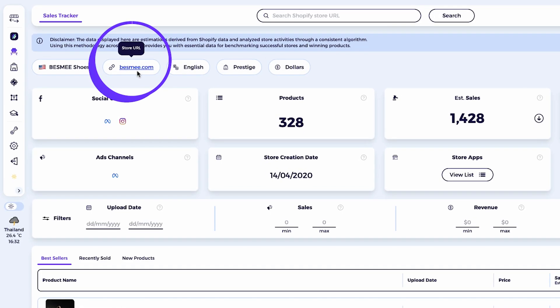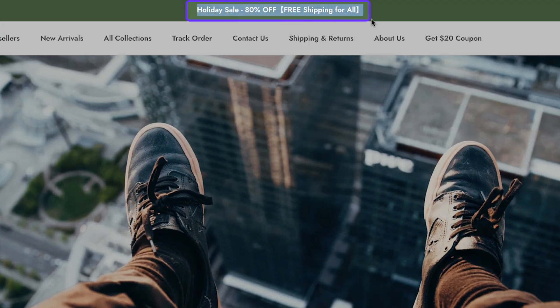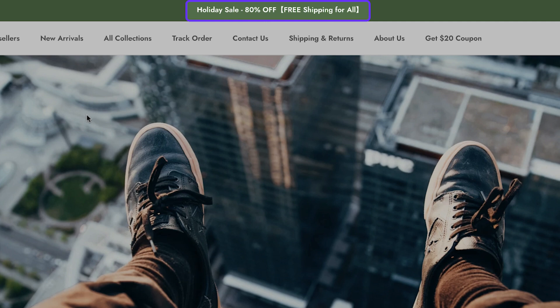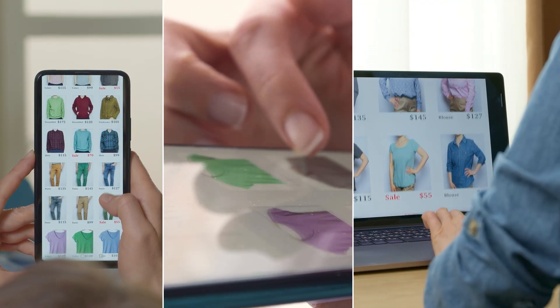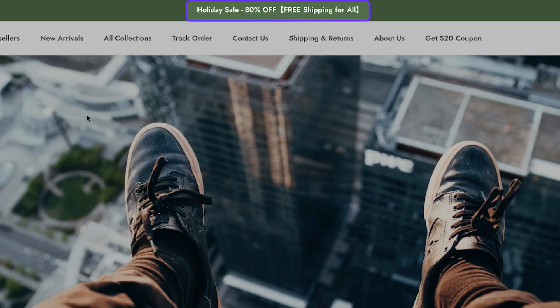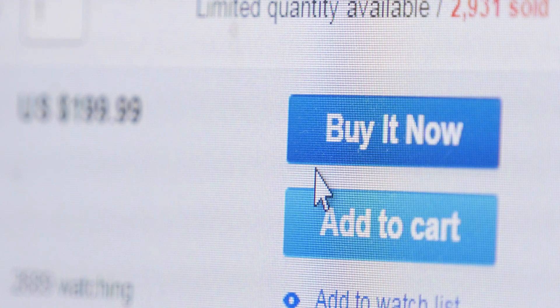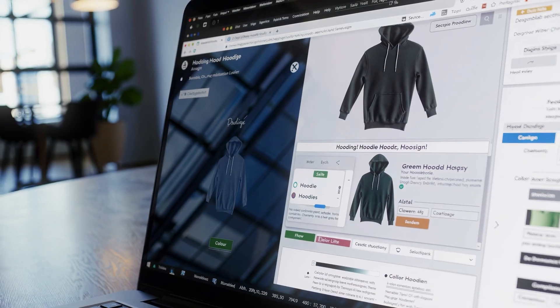Let's start by reviewing this store visually. I'll click on the store link. Whenever I start reviewing a store, I like to begin with the announcement bar because it's one of the most important real estate areas for any online store. Here I can see they're promoting holiday sale 80% off plus free shipping for all. That's a clever strategy. It immediately creates a sense of urgency, which pushes visitors to take action. These kind of big discount banners work really well for fashion and apparel stores.